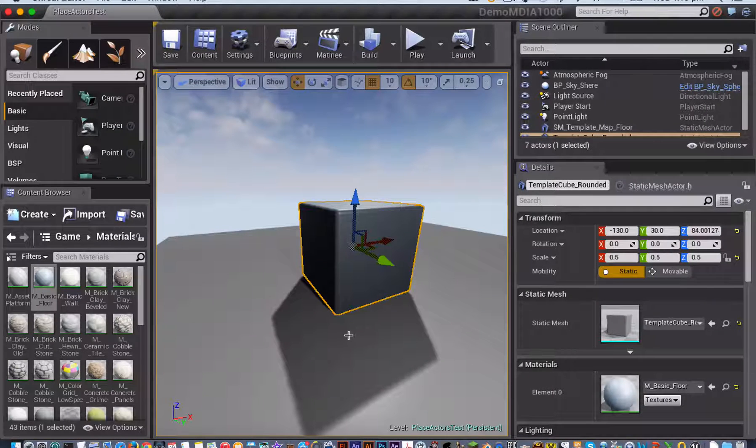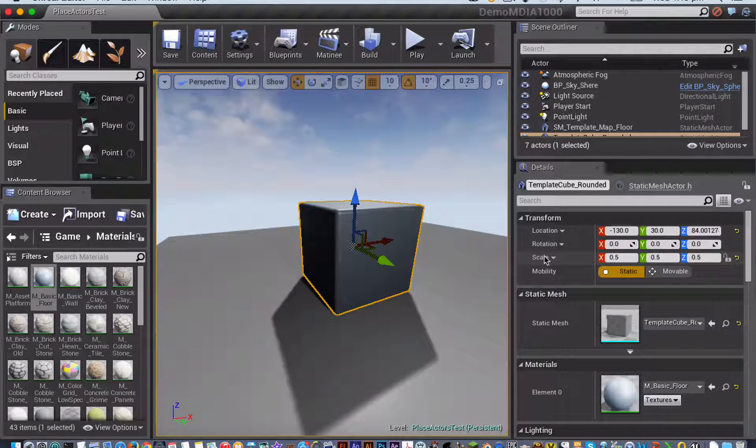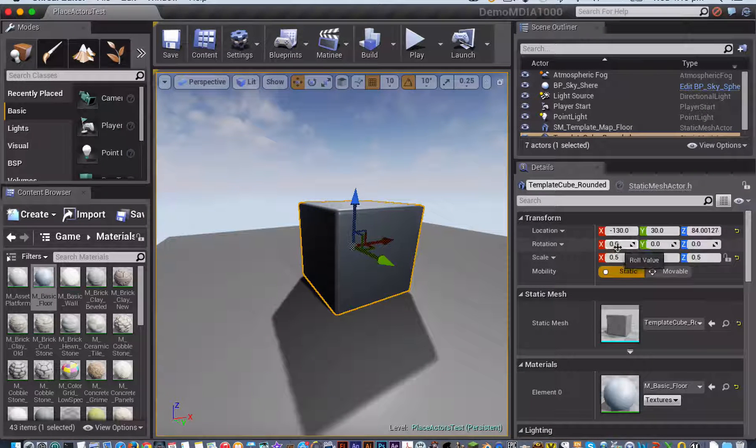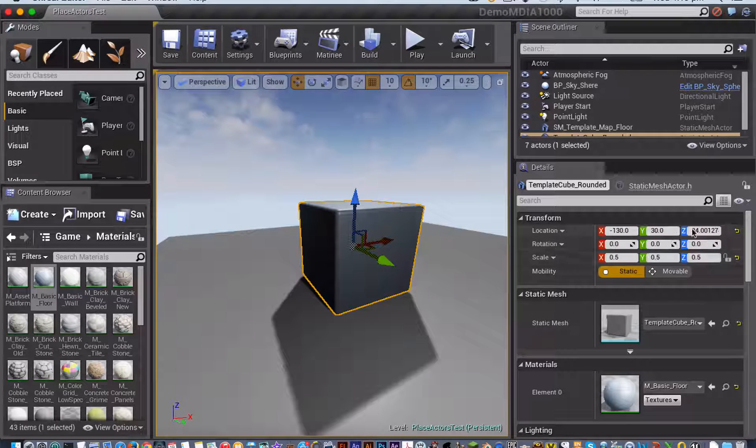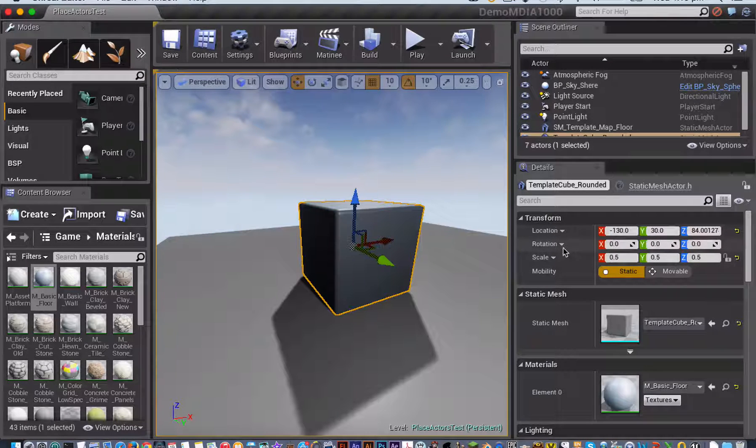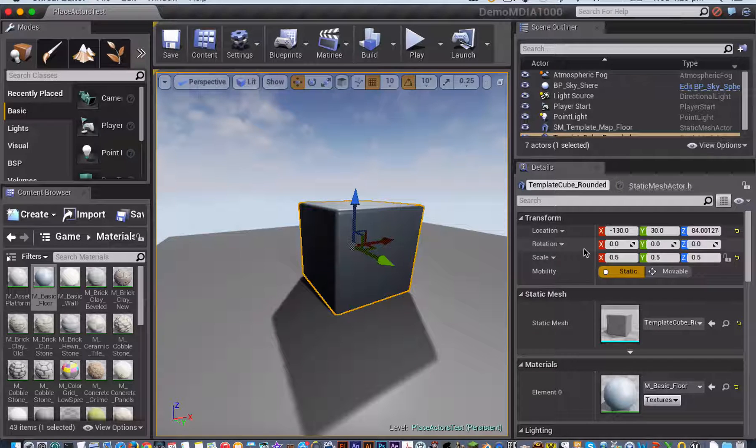You can also change the location, rotation, and scale of an object by typing direct values into the XYZ coordinate boxes here in the Details panel once you have an object selected.